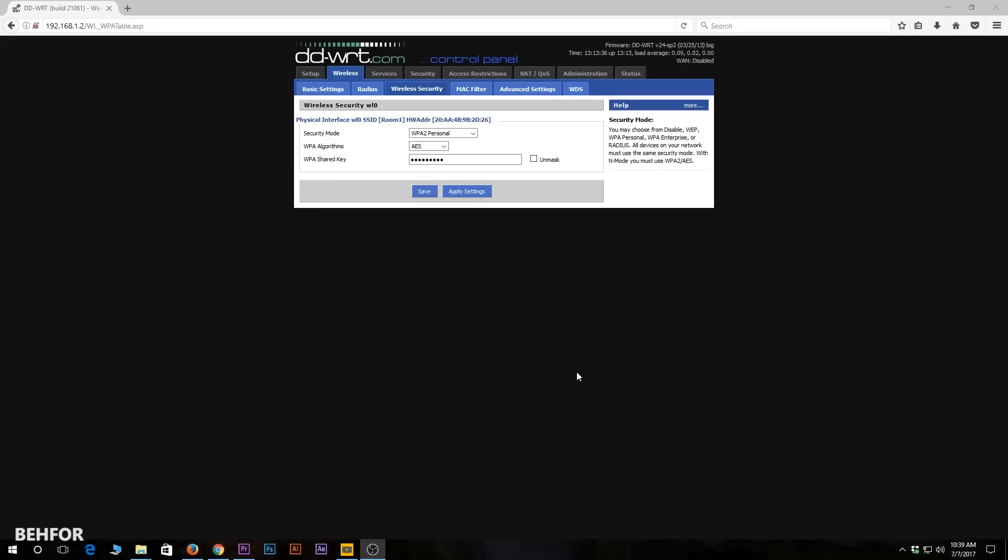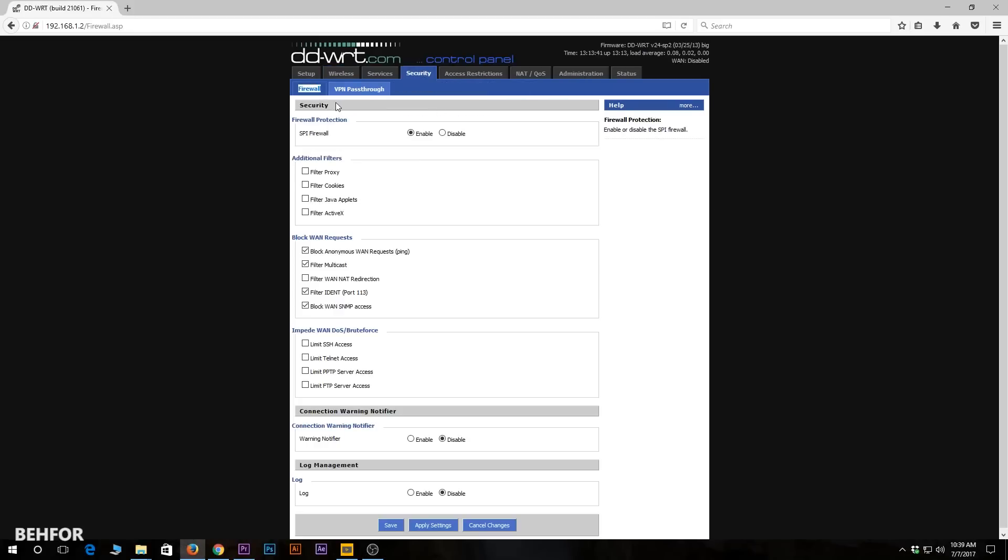Next I go under security tab then firewall. Here I uncheck everything except filter multicast, then I will disable the SPI firewall.